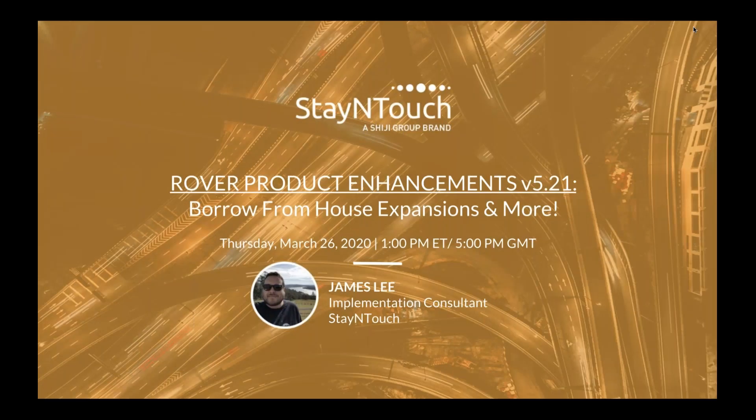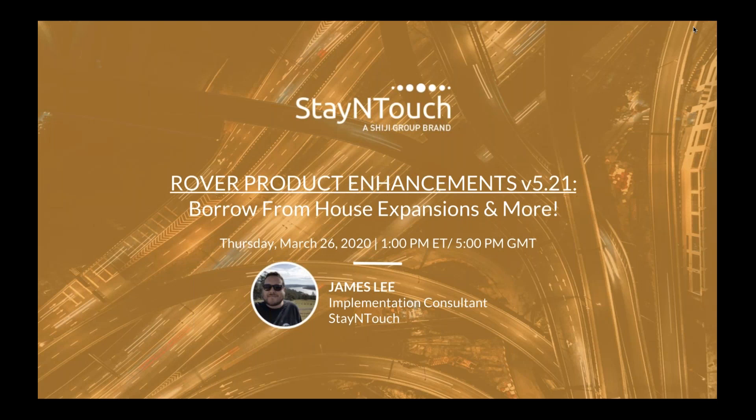Hello, everyone. Thank you for joining today's webinar, Rover Product Enhancements V521 Borrow from House Expansions and More, presented by Stay in Touch Implementation Consultant James Lee. I'm your host, Erin Fisher, the content writer here at Stay in Touch.